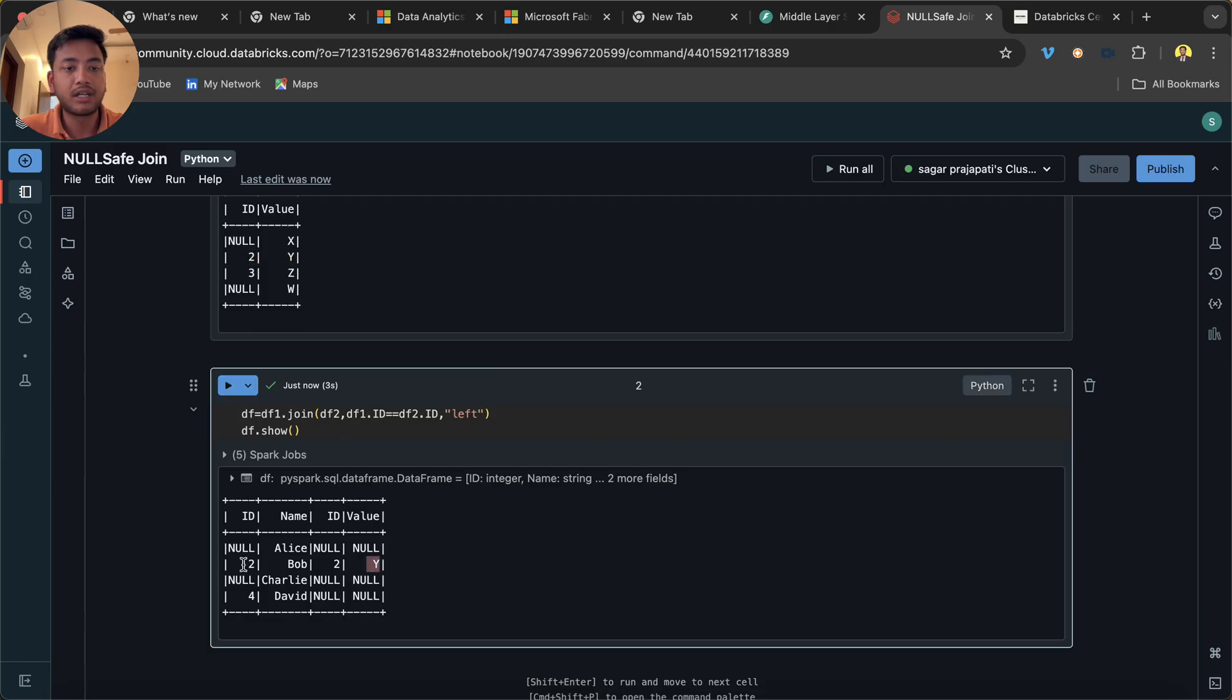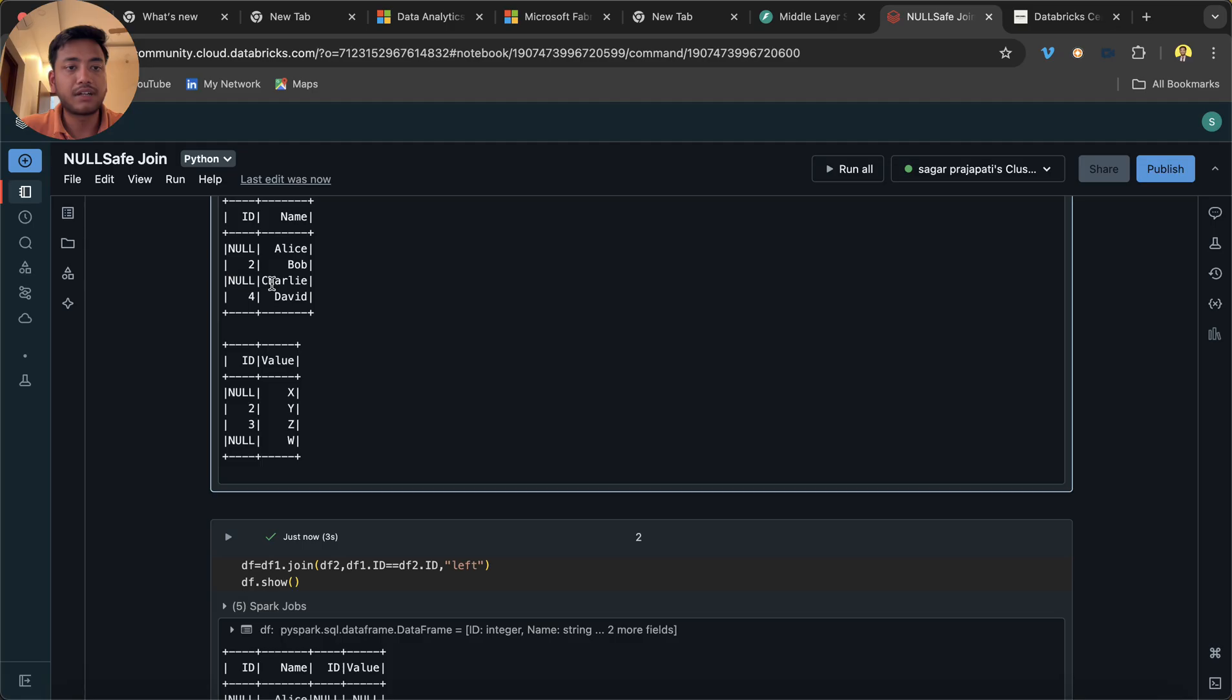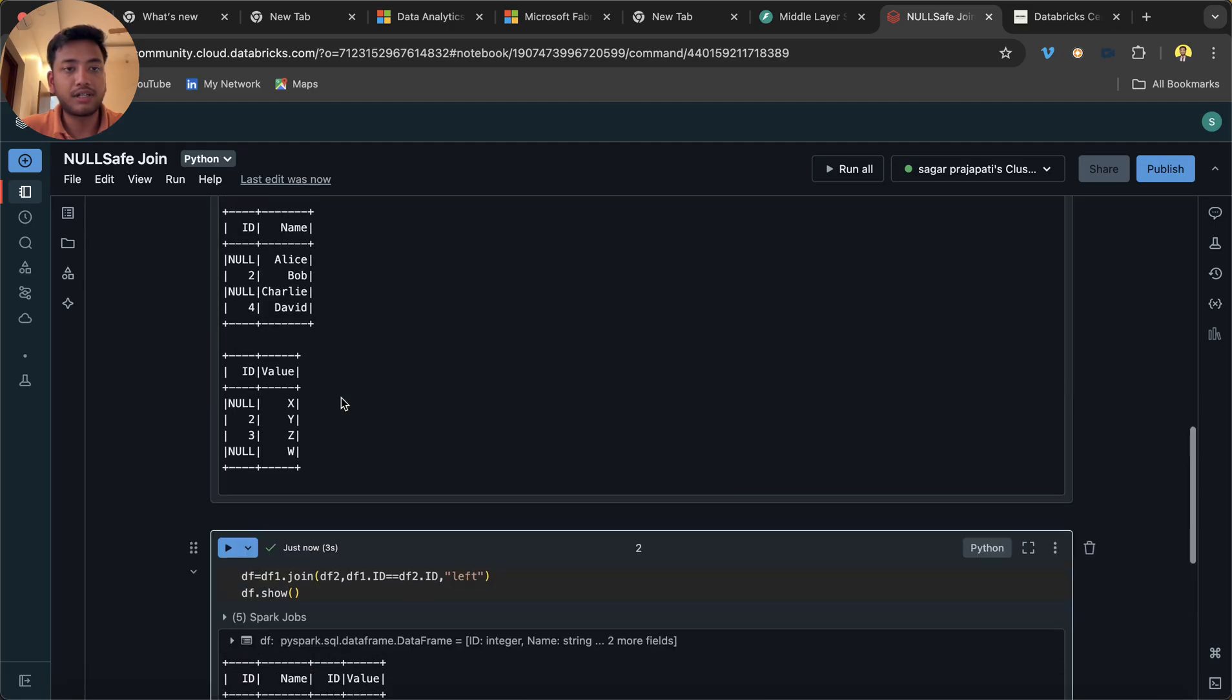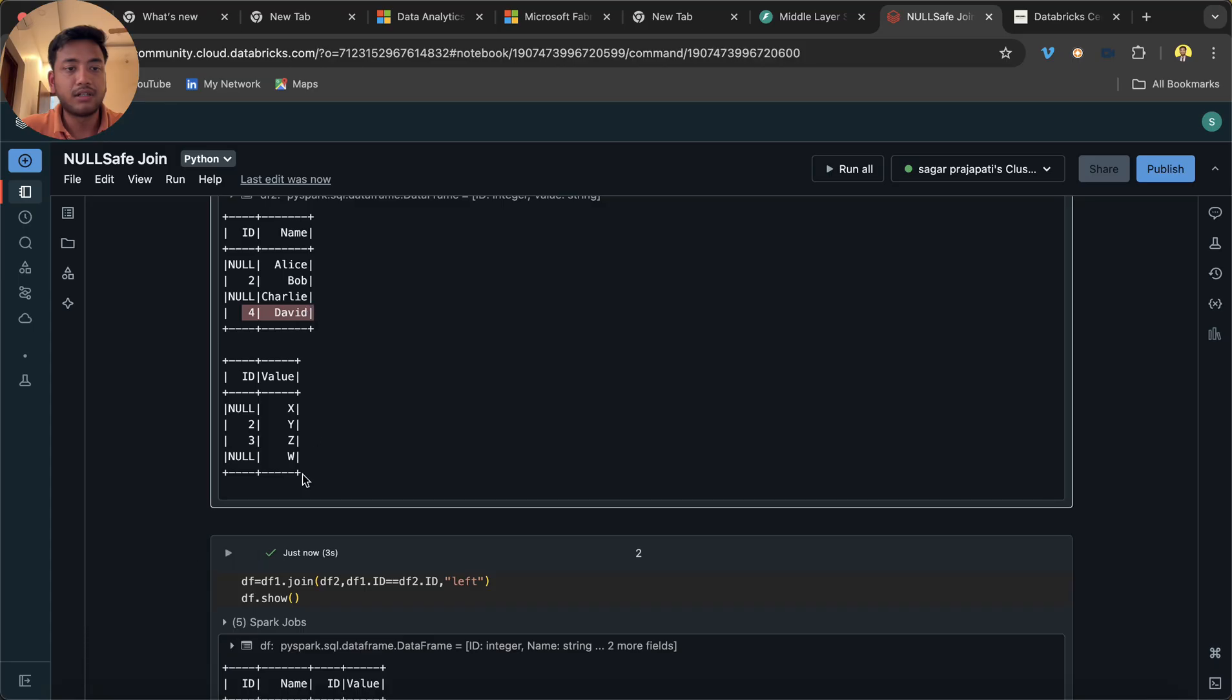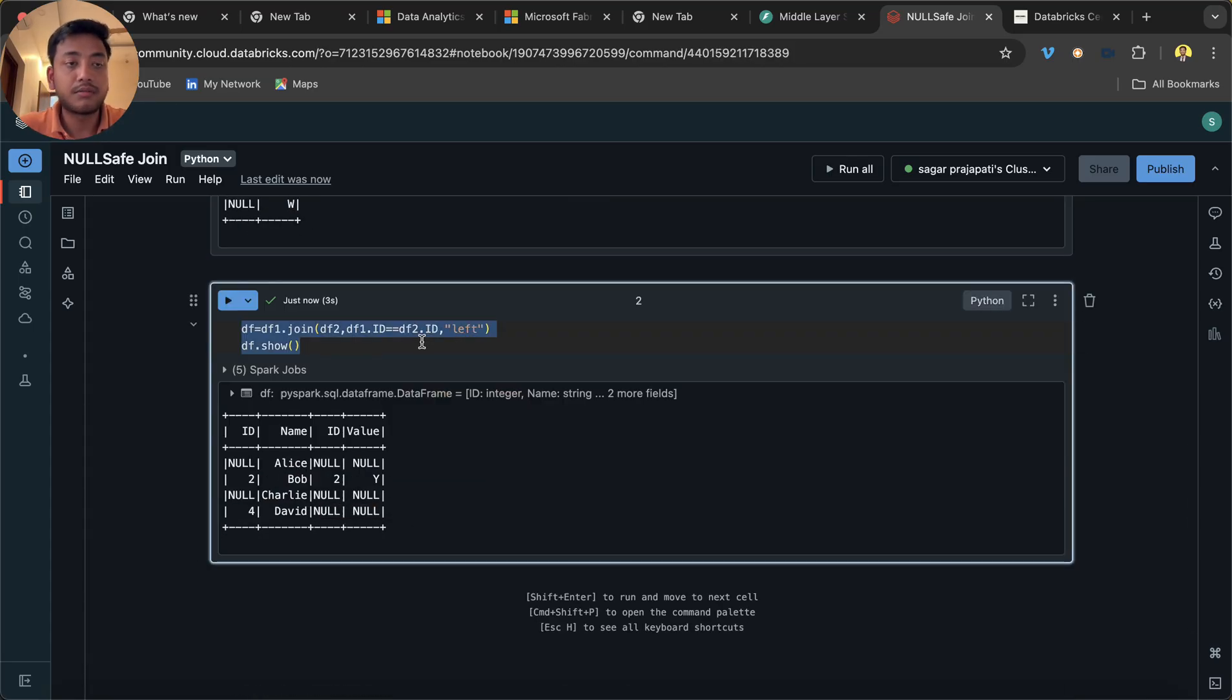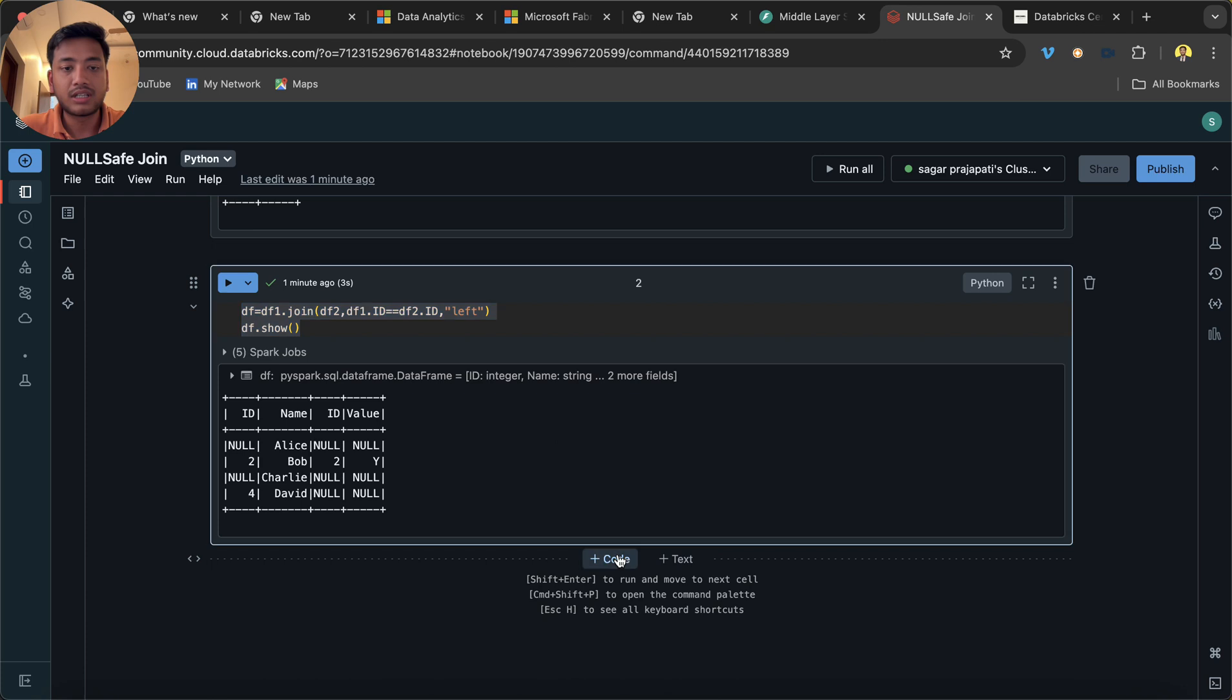Now we have null, Charlie. So we have null and we have Charlie. That's how we got over here. And we have like four, David, and here we have null. But we know that if we join two nulls, it won't work correctly.